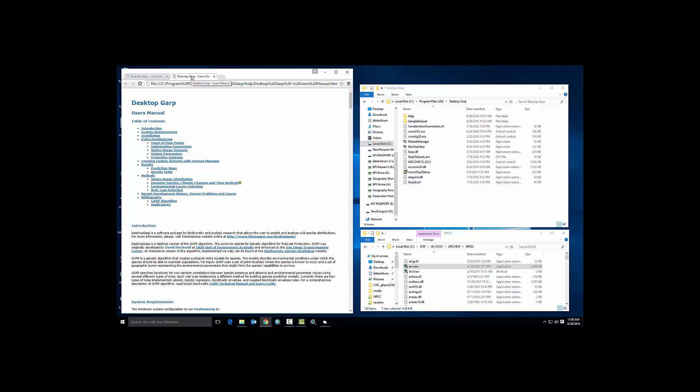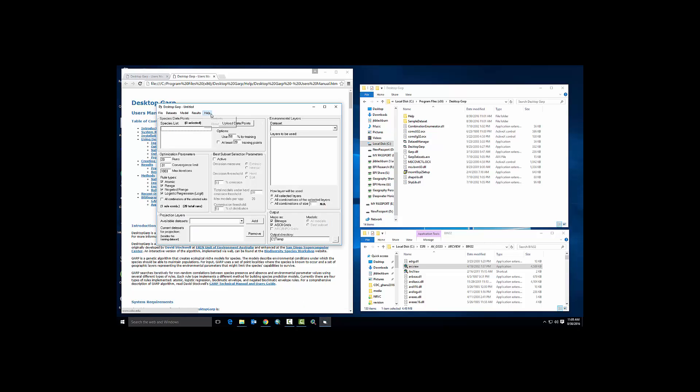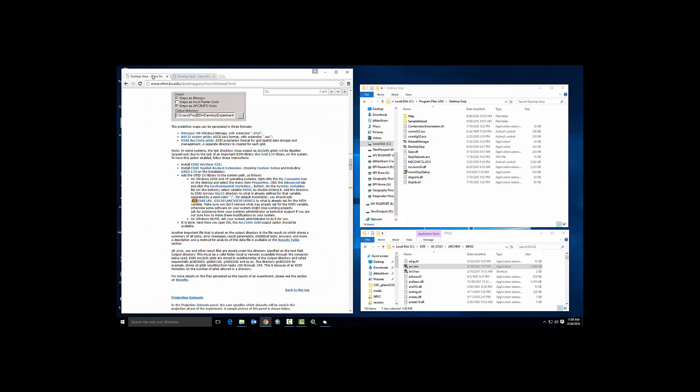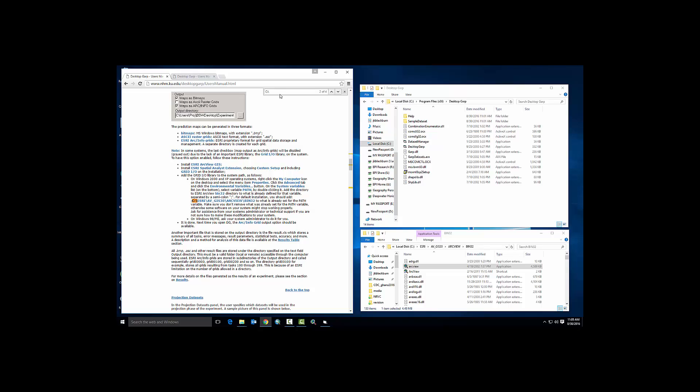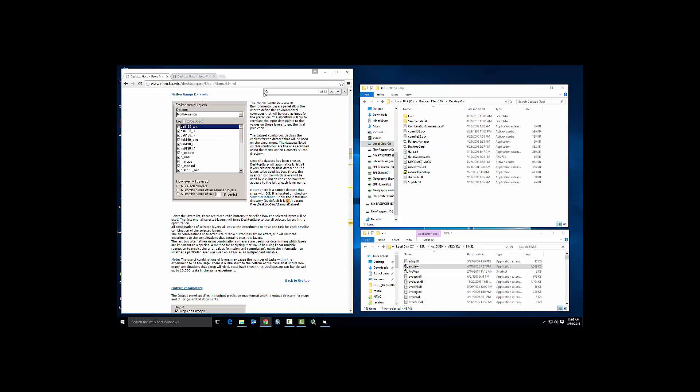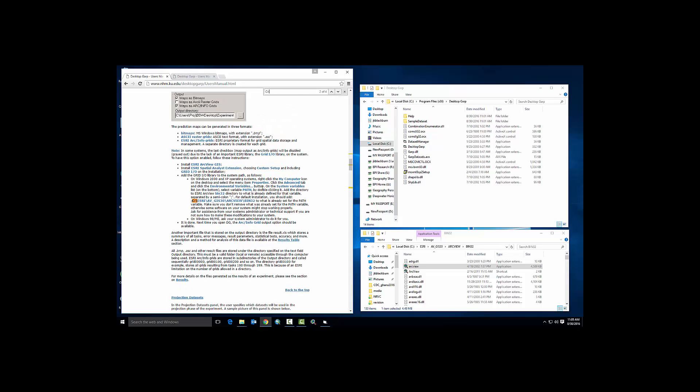Notice that a moment ago when I launched help from Desktop GARP, this takes us to the online user's manual. Inside of the user's manual, I'm going to hit Control-F and I'm going to search for C colon slash. And the second of four calls for this in the search menu comes up with this bold blue line here that says C ESRI AV GIS 30 ArcView bin 32. We're going to copy that string.